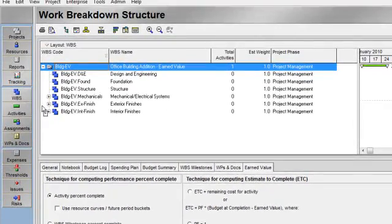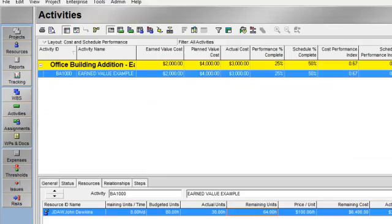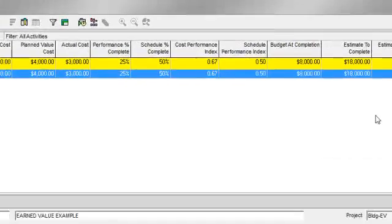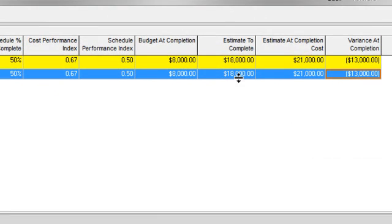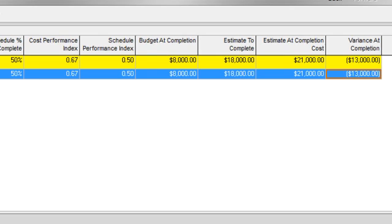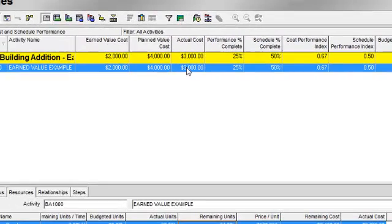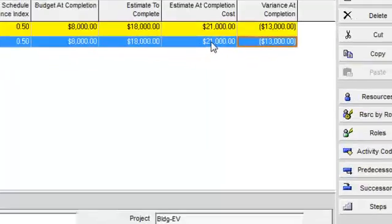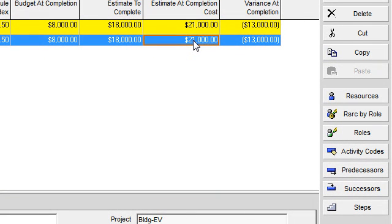So now when I go back to my activities window, I'll see that my estimate to complete is now reflected as $18,000. And when I add that to my actuals, I end up with estimate at completion of $21,000 and a variance of $13,000 in the negative.